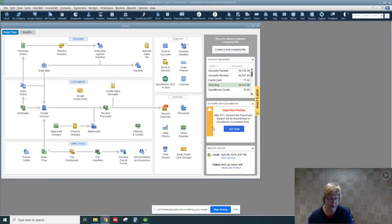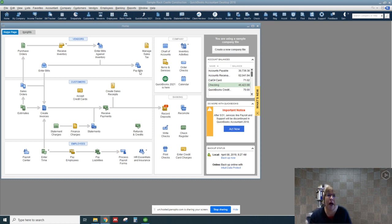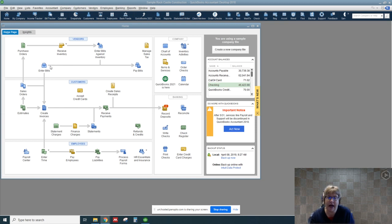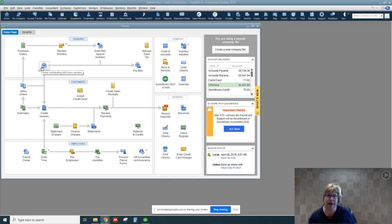In this video, we're going to do some of the first parts of the expenditure cycle. There are a couple different ways to enter bills. They're up here in the vendors area. These are things that we're entering a bill and not paying right away. If we're paying something right away, we would just go ahead and write a check. But if we're getting a bill and we're going to pay it later, we want to go here to vendors because we want to record that in accounts payable.